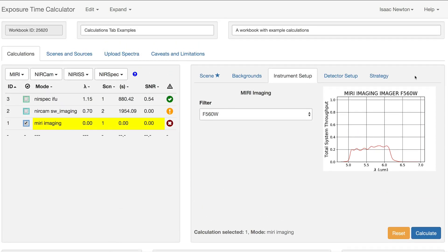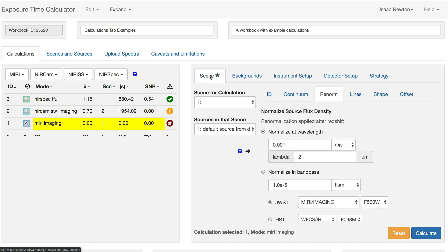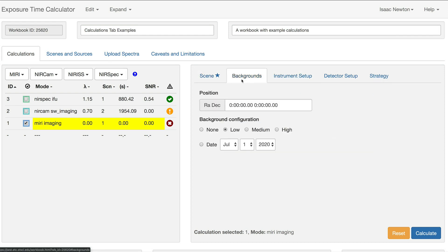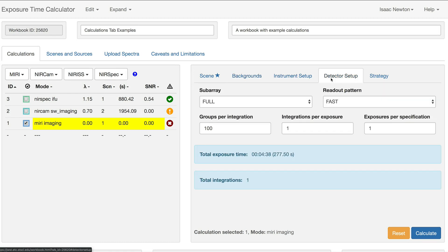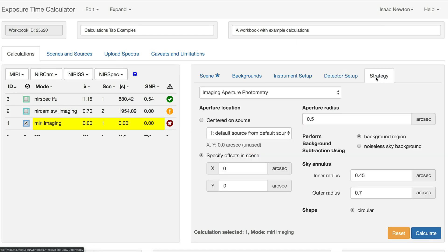The five tabs in this pane present options for defining Sources and Scenes, Background Position and Date, Filters, Grading and Pupils, Subrays, Readout Patterns and Exposure Parameters, and Extraction Strategy.